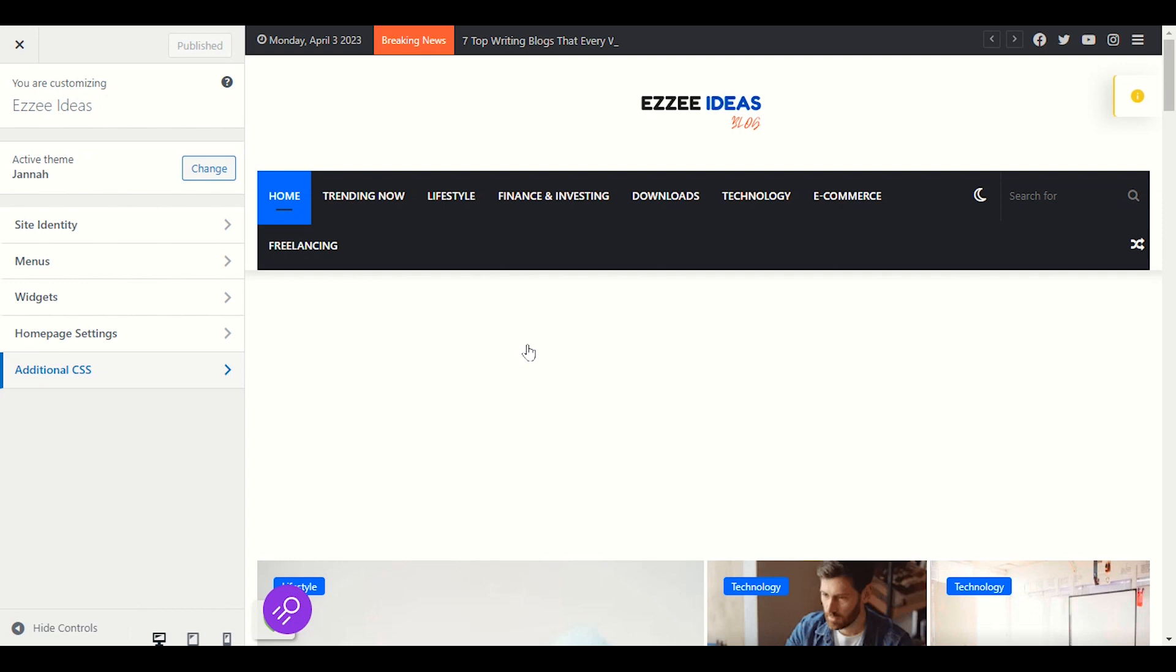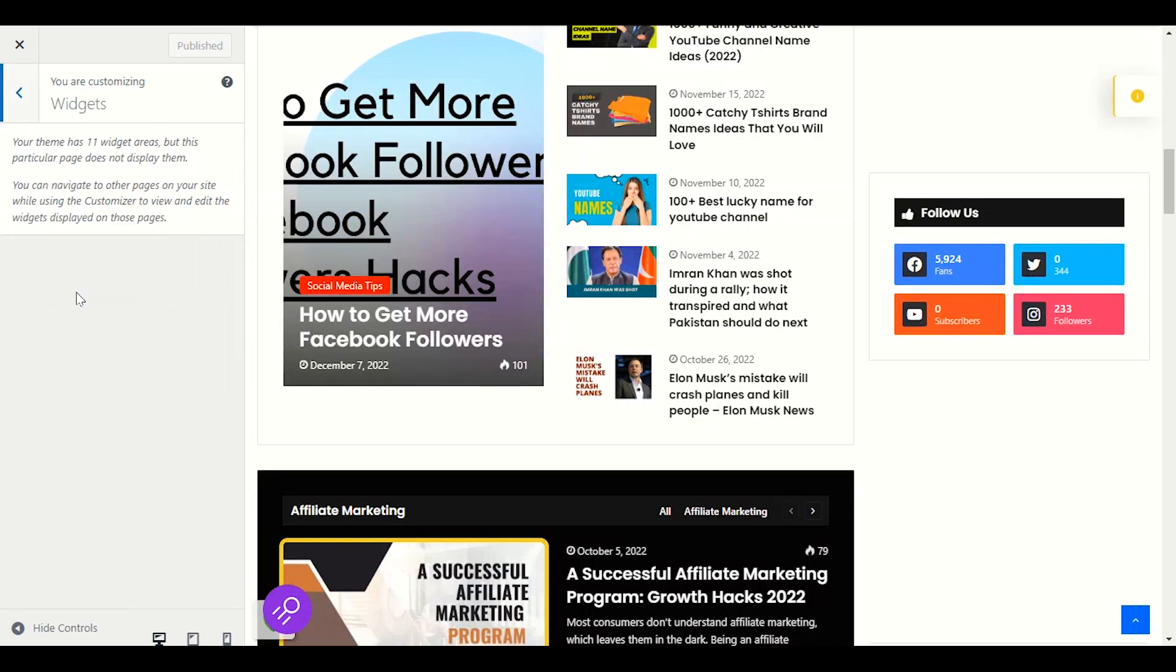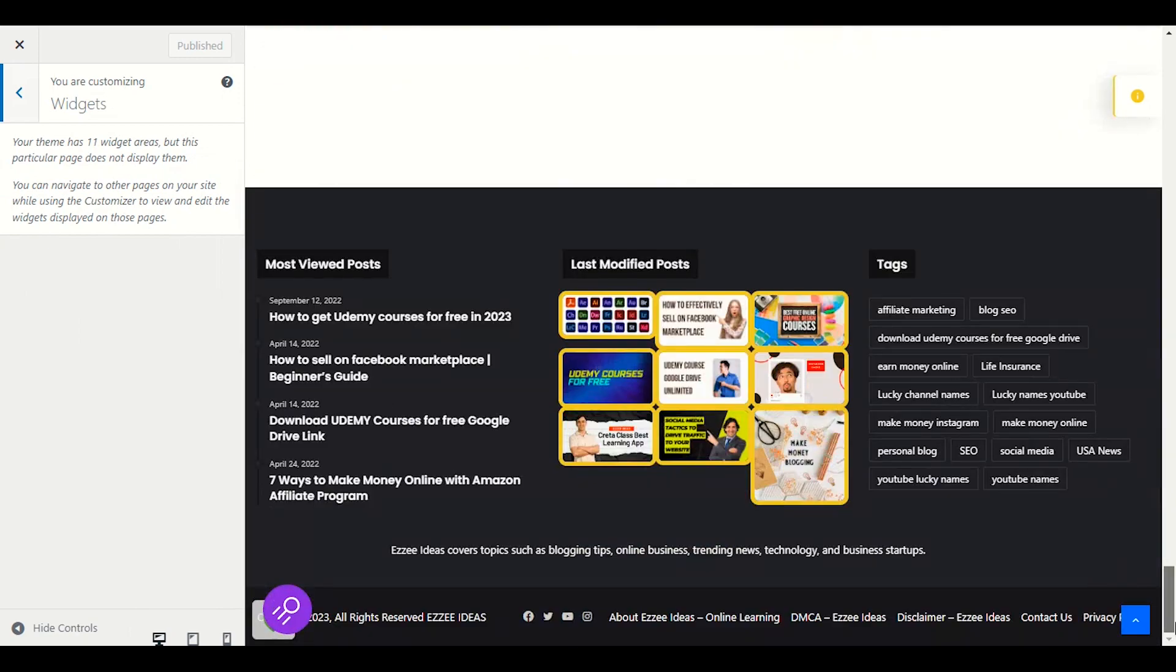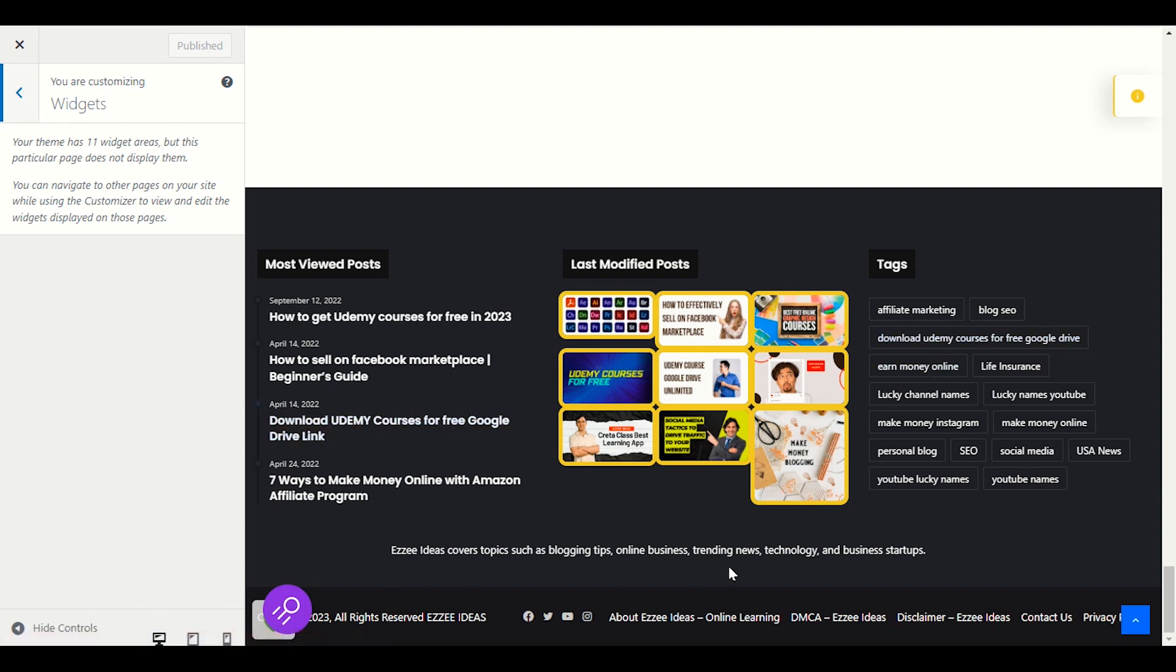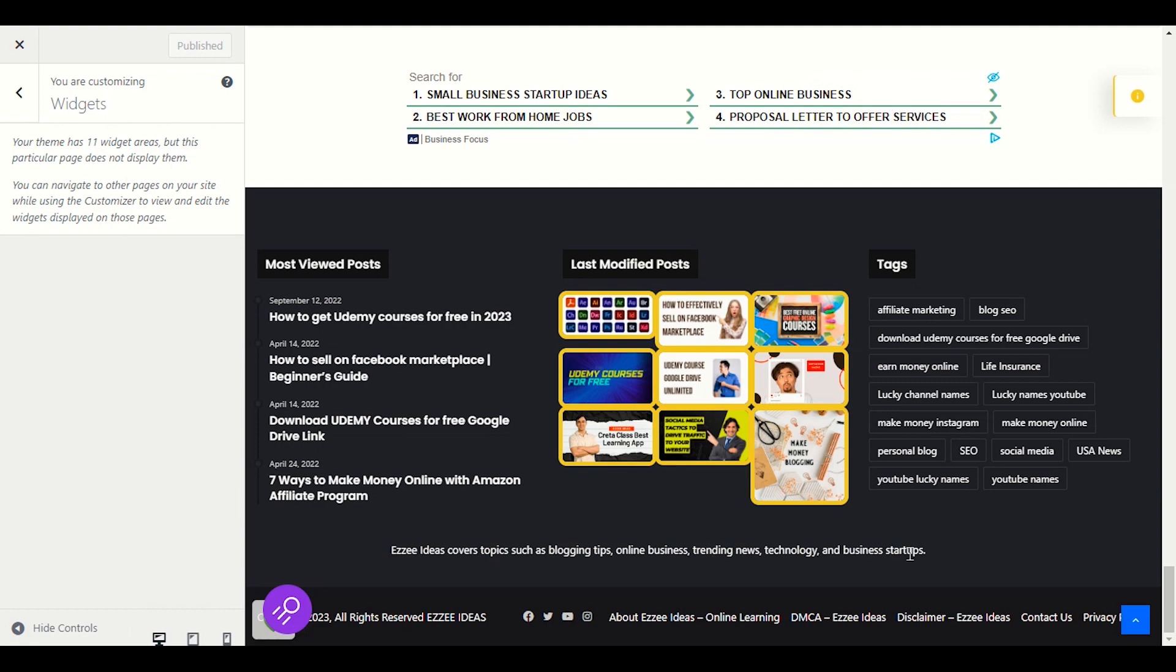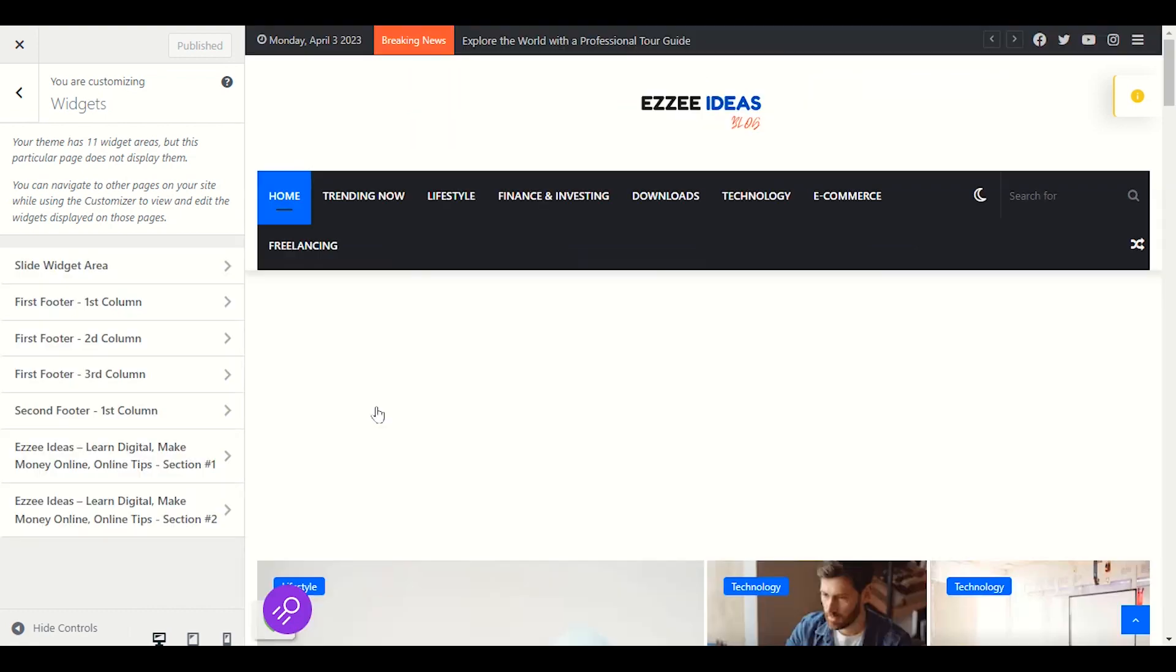So we will scroll down to the end, up to the footer. So this is our footer. Our footer has three sections and our footer has another secondary footer, this one where I write the description. So we will add our newsletter somewhere here.